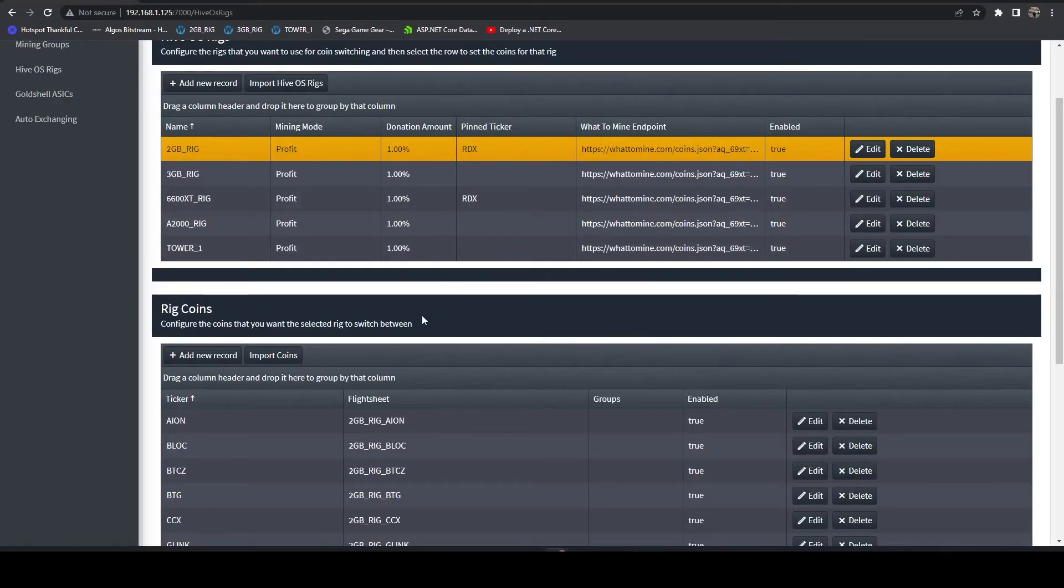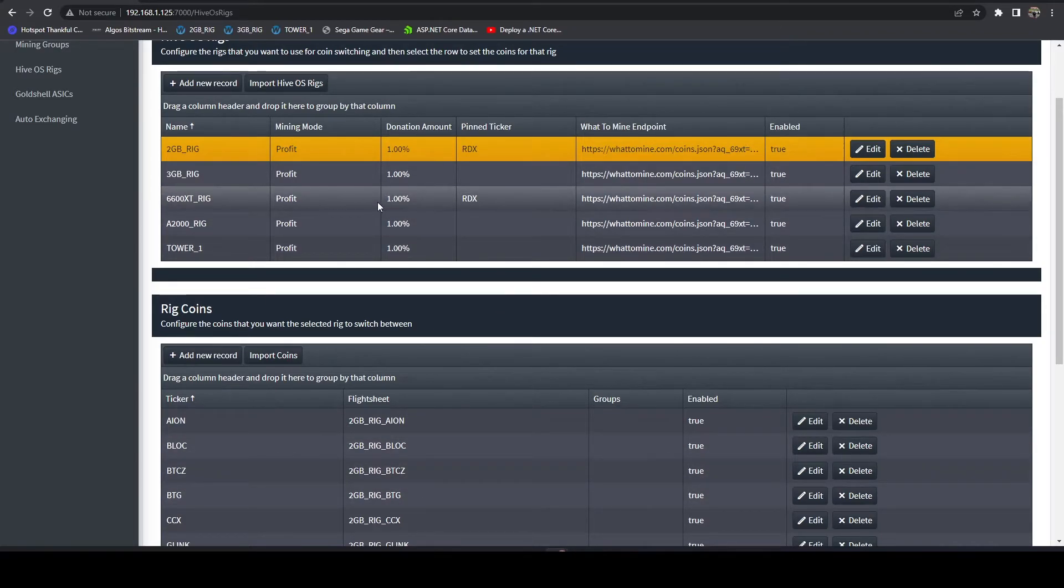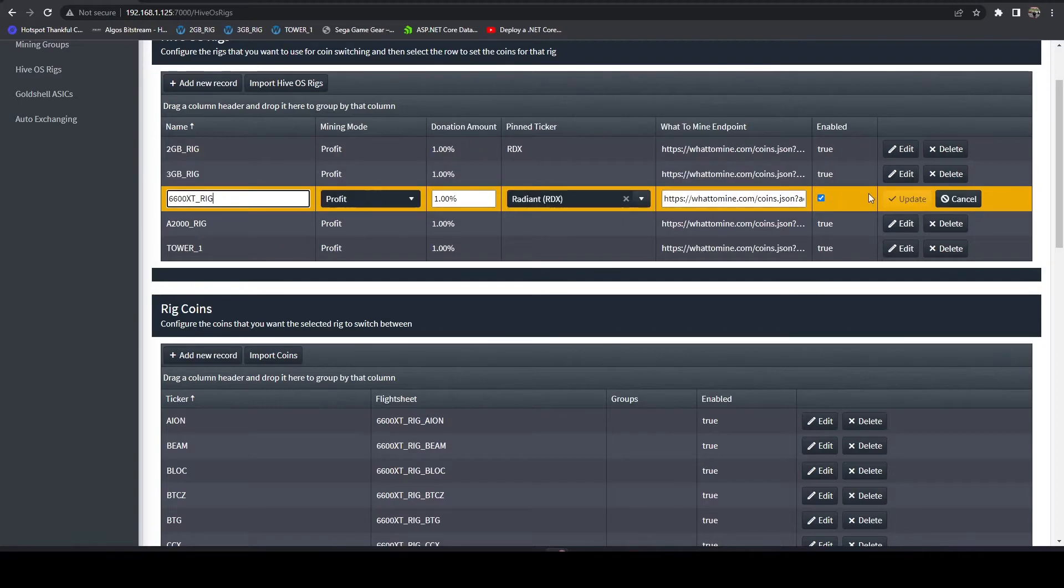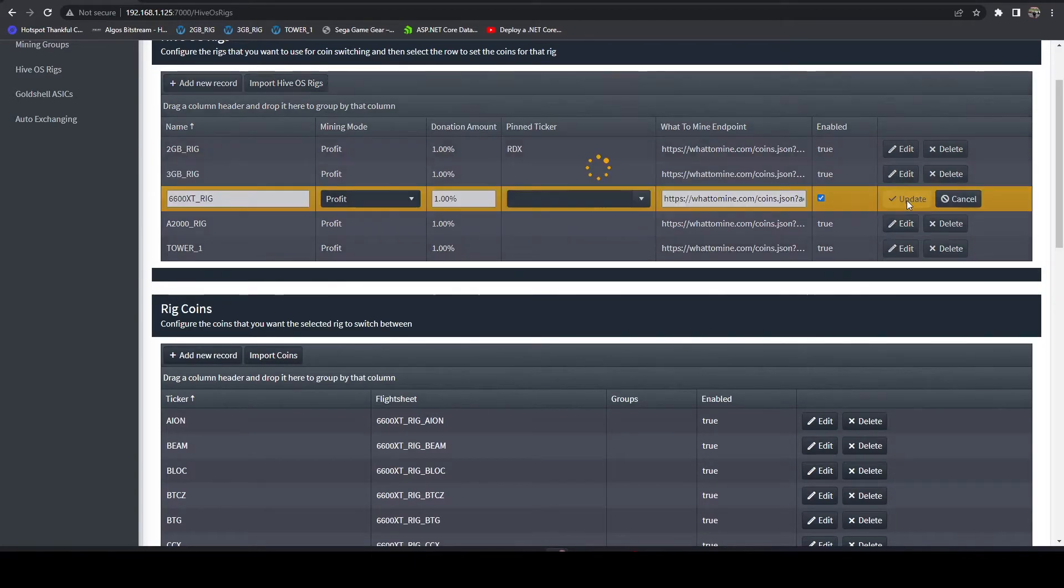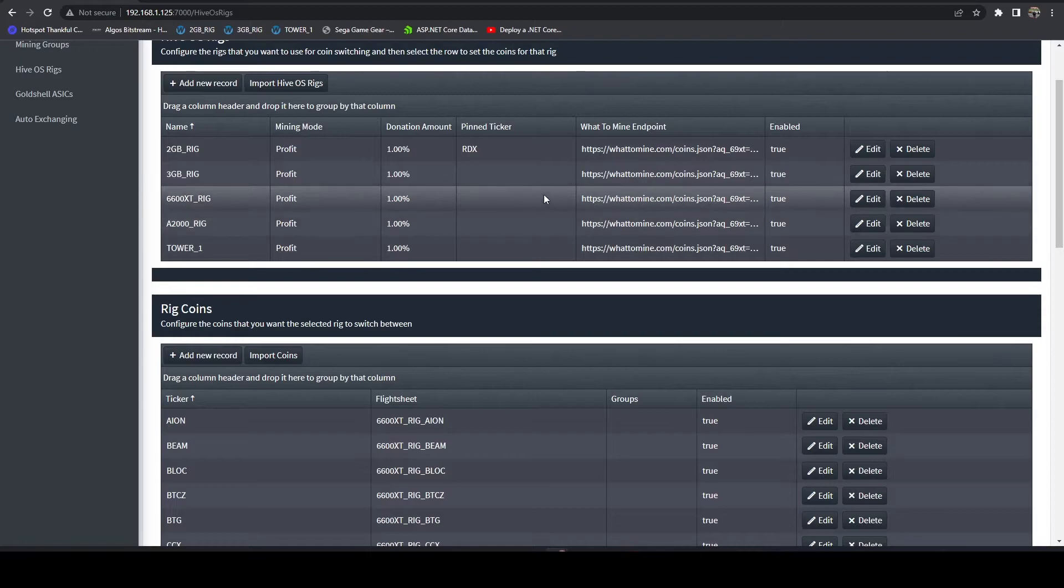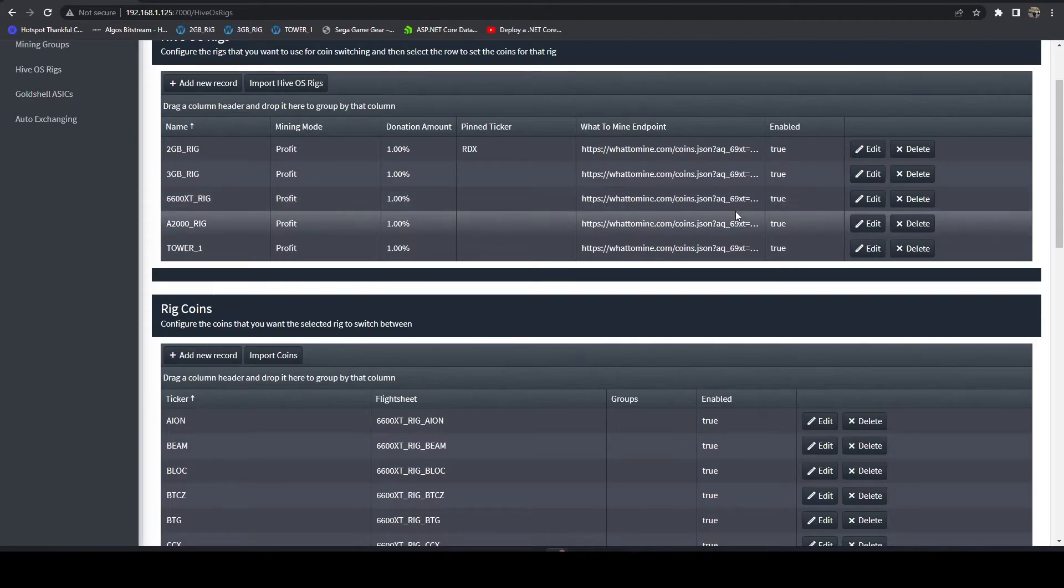If you ever need to clear it out and want to switch back to profit switching, you would just come in here, hit Edit, remove out Radiant, hit Update, and then the next time it runs based on whatever is defined in your schedule, it will begin profit switching again.